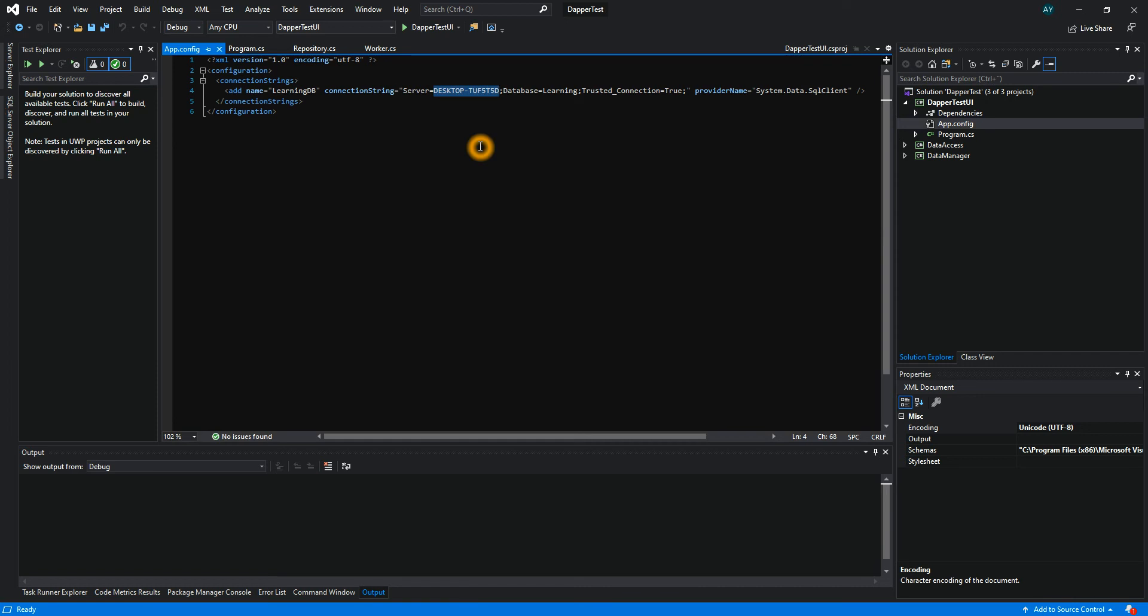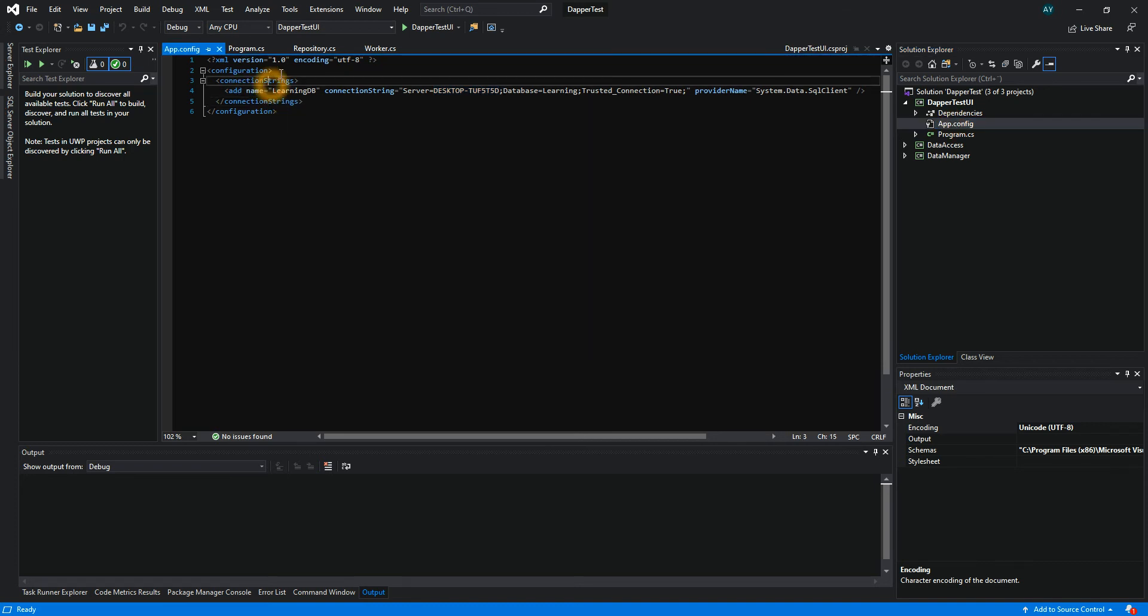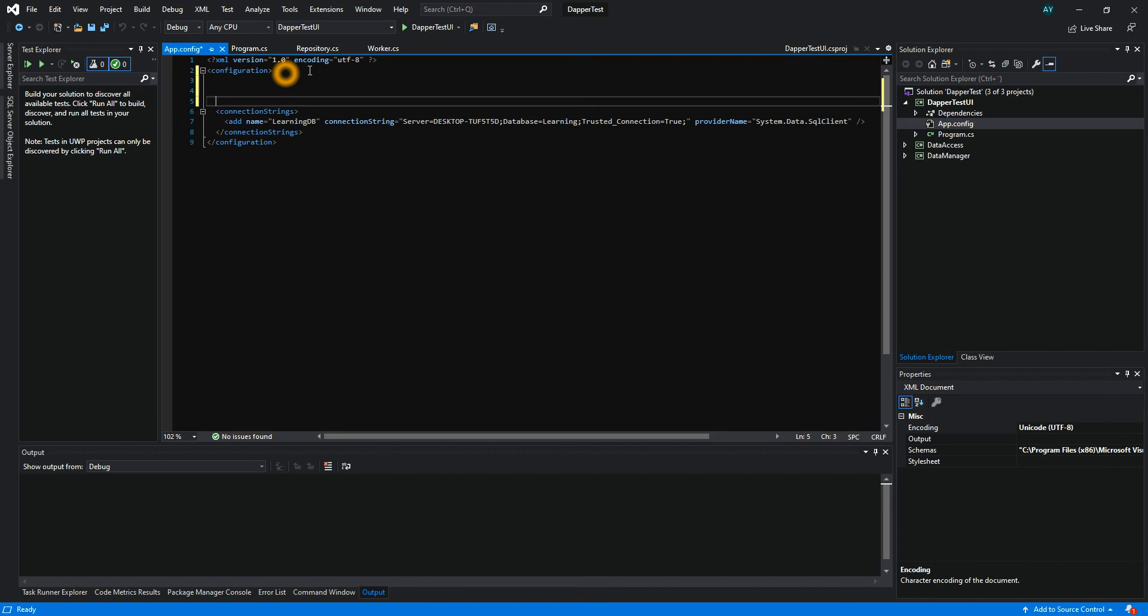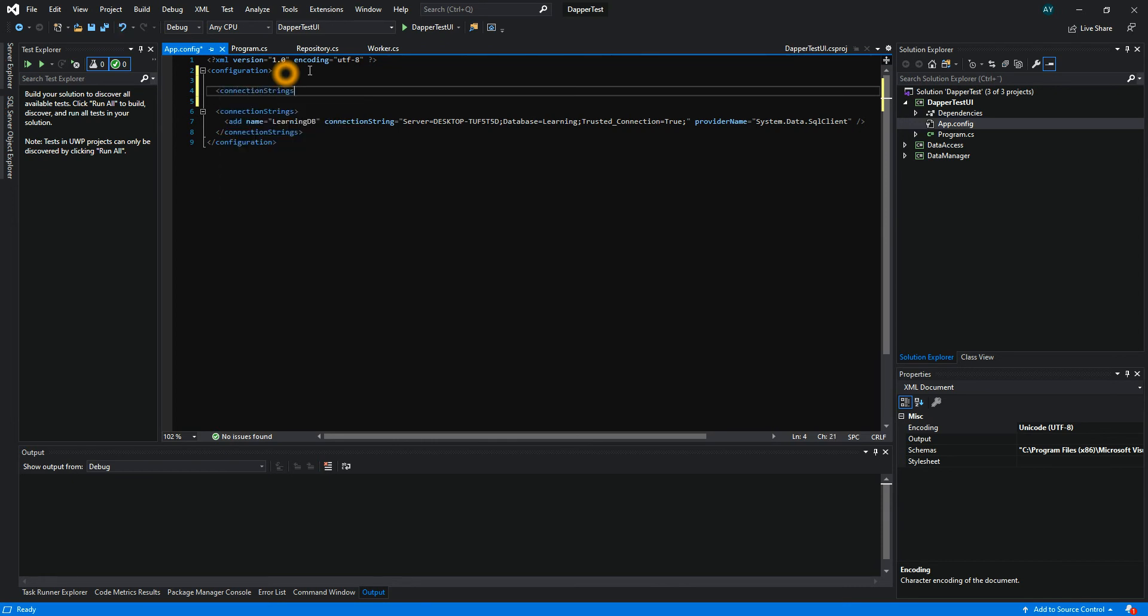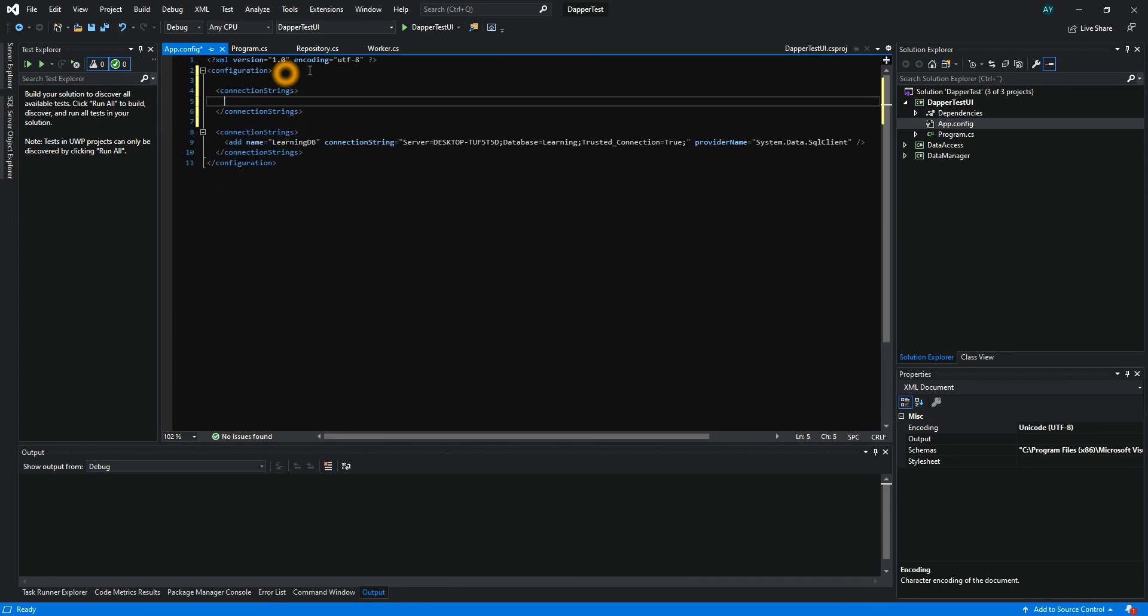To build a connection string, you need to go to your app.config. In the app.config, you need to add a connection string. All you have to write is your connection strings, and it builds an XML for you.